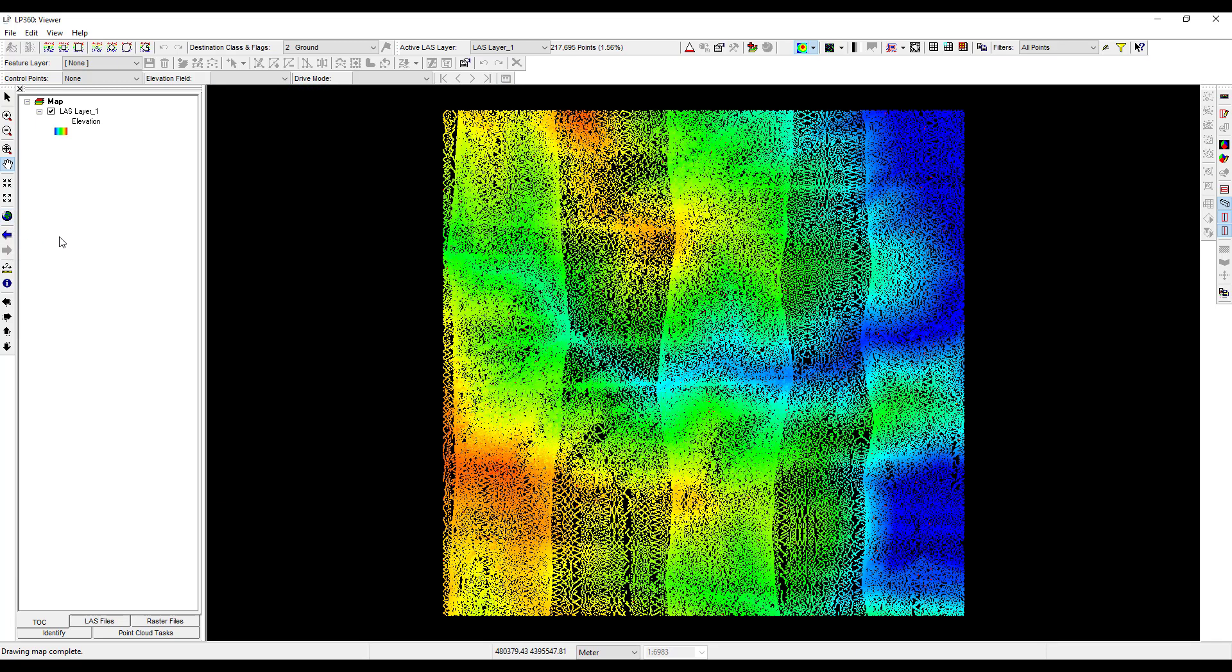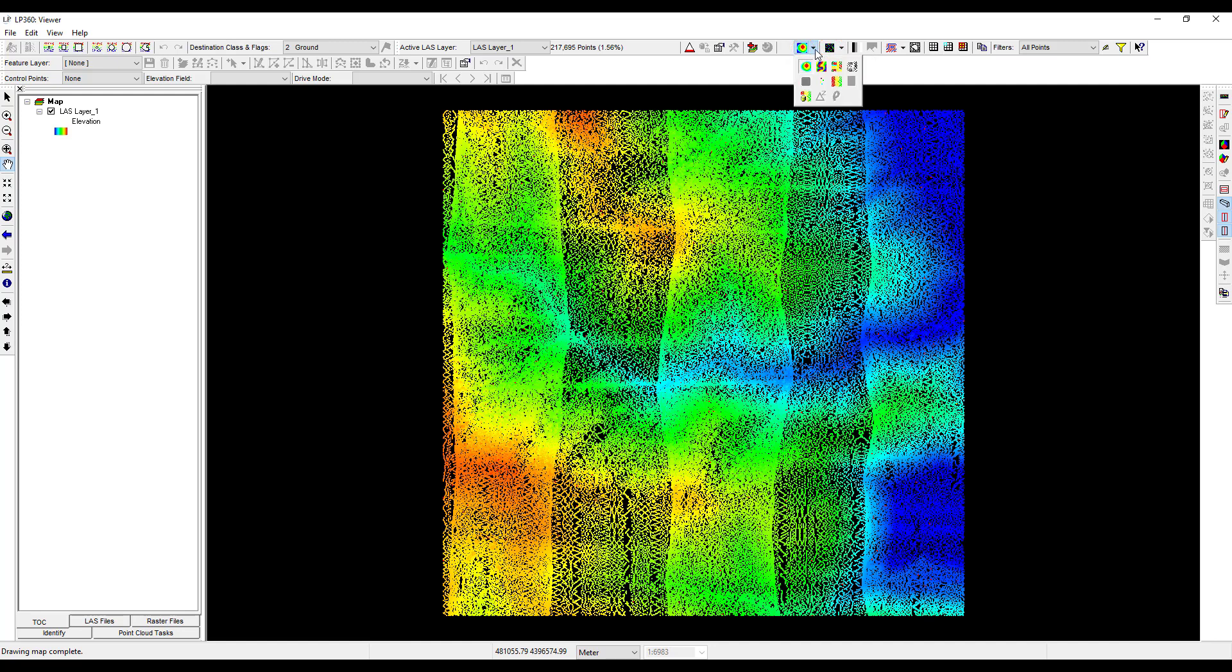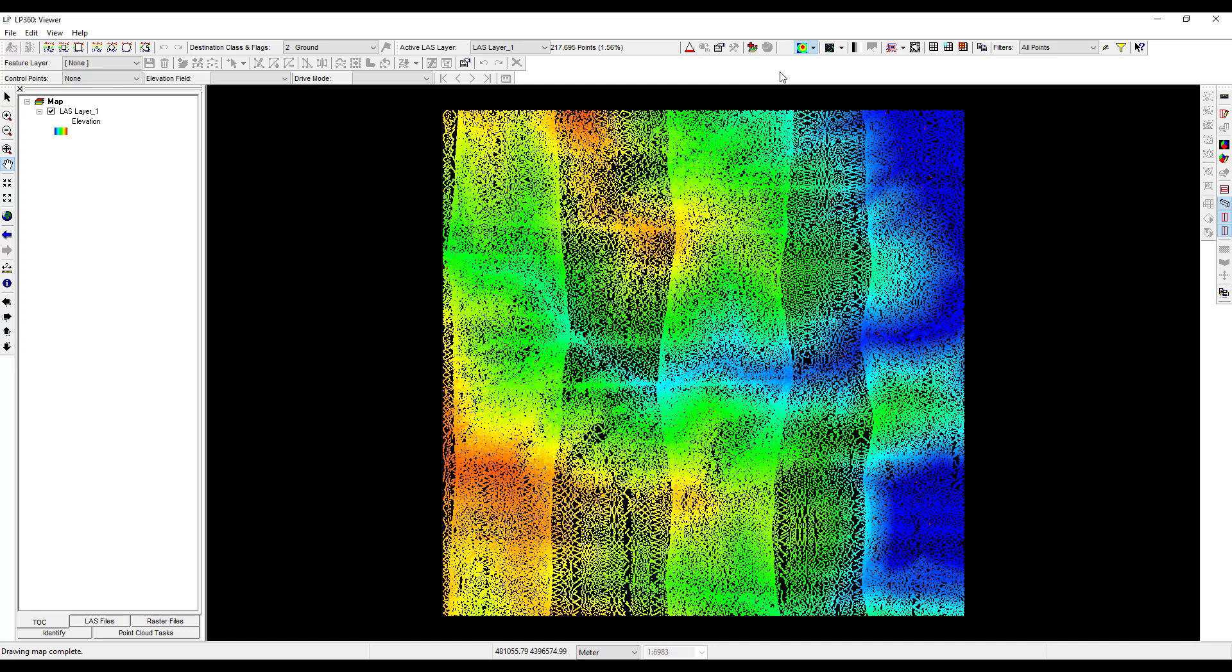The LP360 toolbar enables us to easily change visualizations using the legend types and draw types drop down menu. Legend types displays points based on attribute values such as elevation, classification, intensity, and point source ID. The availability of various legend types is dependent upon the attributes present in the loaded LIDAR tile. By default, LP360 visualizes the last point values using a display by elevation rainbow color palette, where blue corresponds to the lowest elevation and red corresponds to the highest elevation values. Notice that the TOC tab in the table of contents also displays elevation as the current legend type.